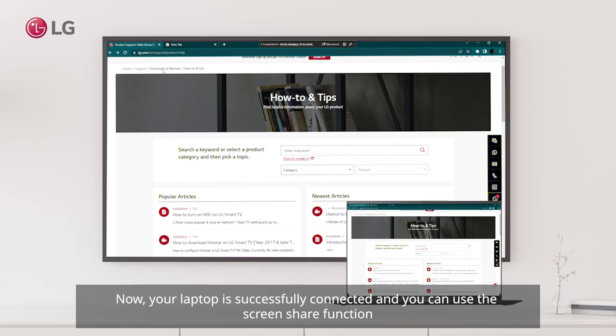Now, your laptop is successfully connected and you can use the screen share function.